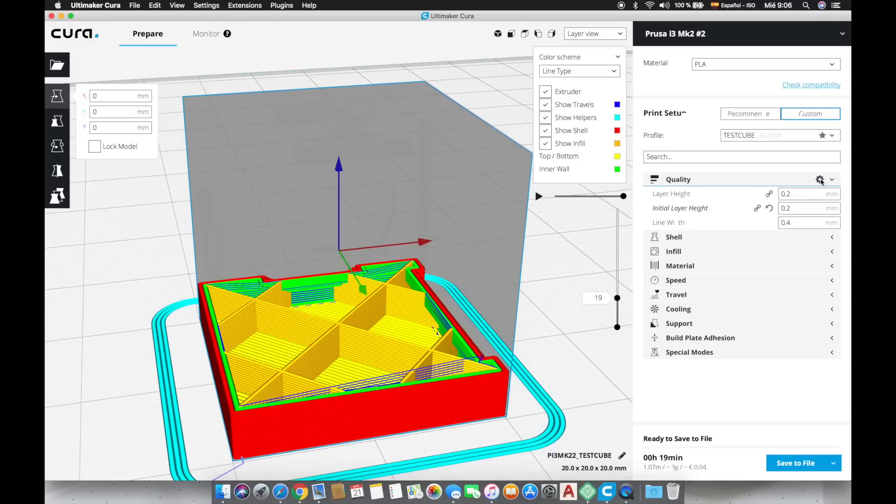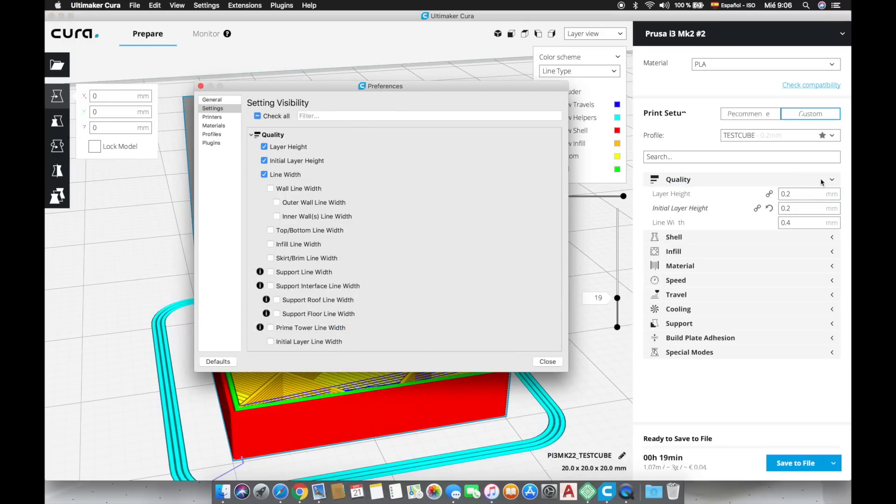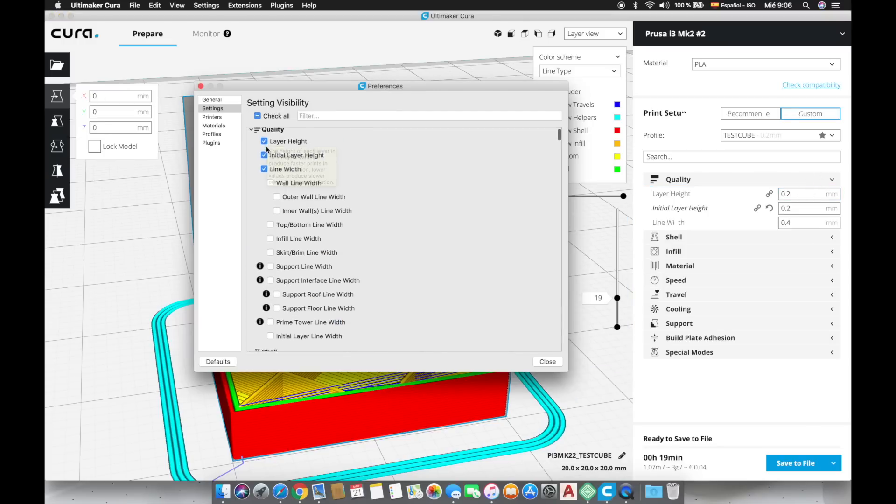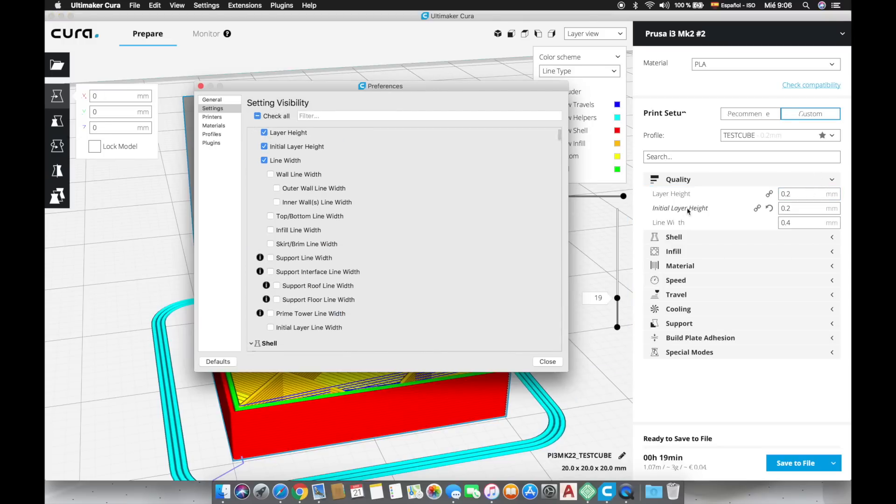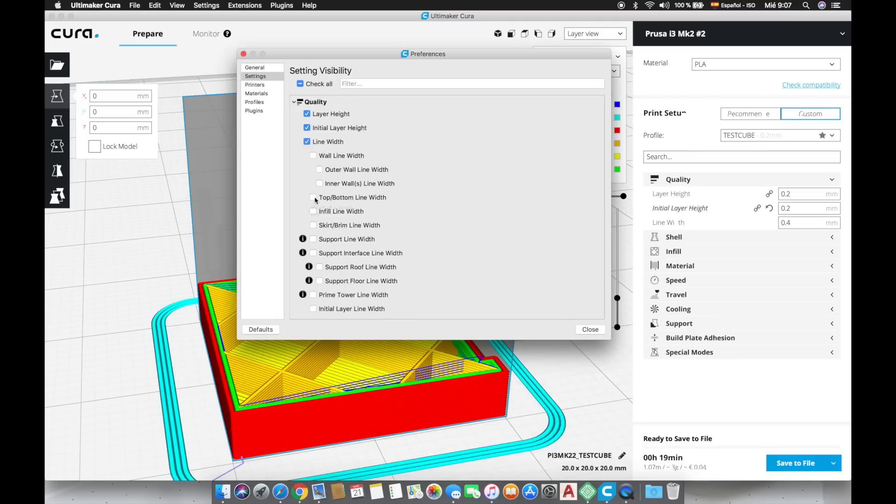Even though we only have these three options if we click here in the setup wheel we will be able to activate a lot more settings. For this video I am going to activate the layer width of the walls as well as the one for the top and bottom.